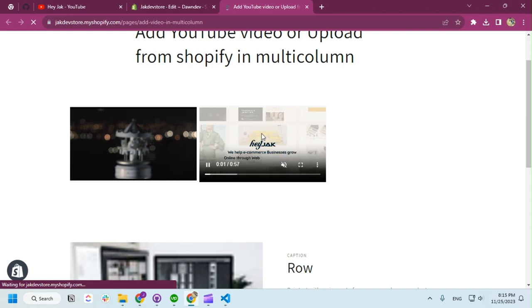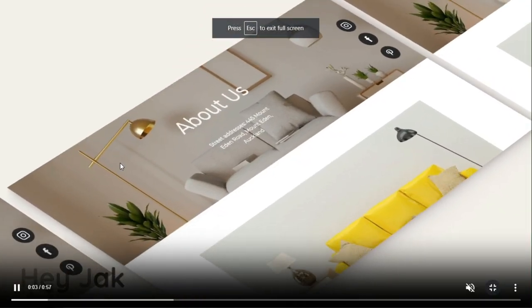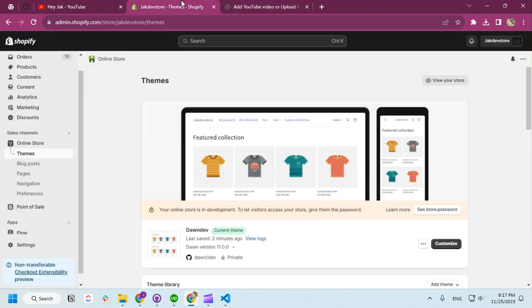And if I refresh now, you can see it's working. Okay, I'm going to show you one more thing, like how you can change the poster.